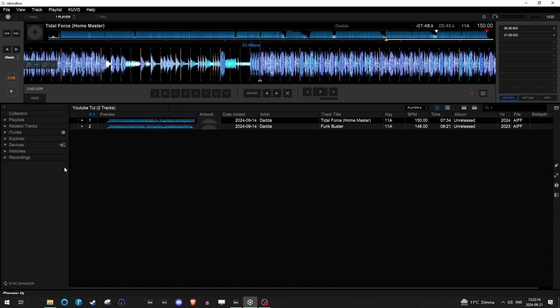So you get the waveform display and the players and you can see the cues that you set up.